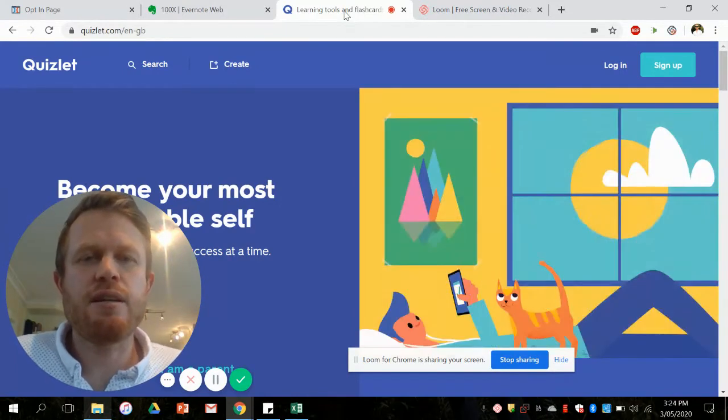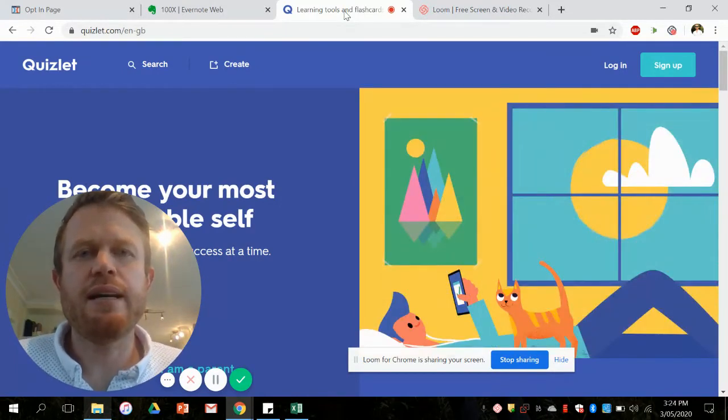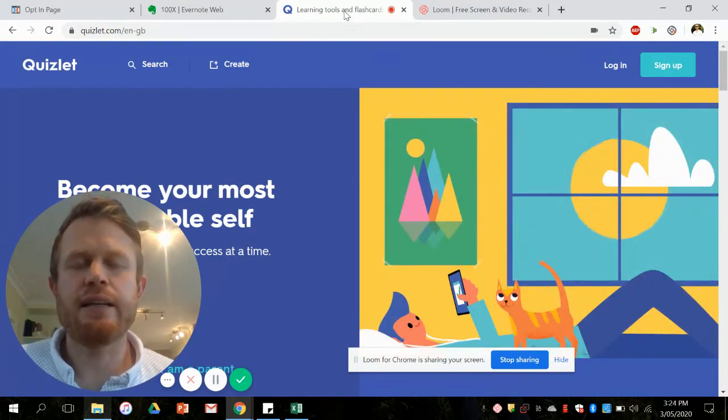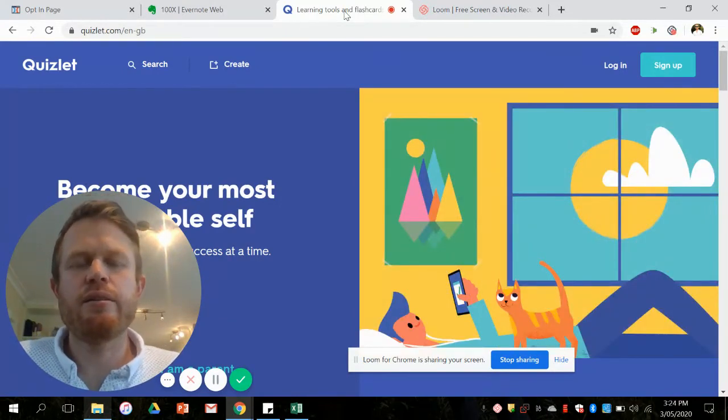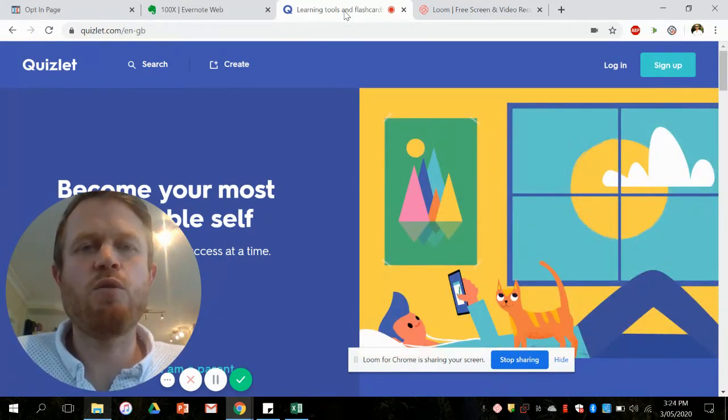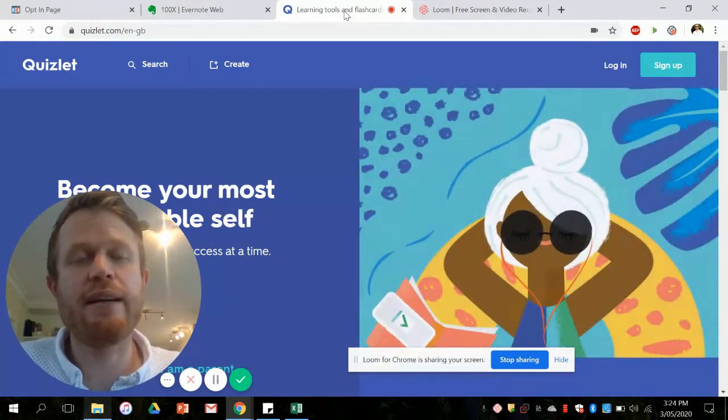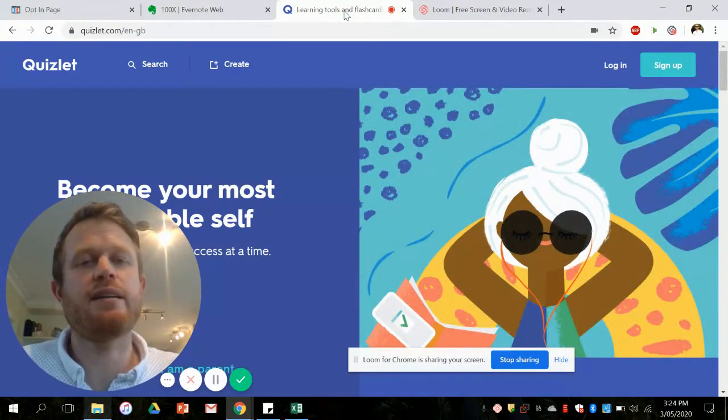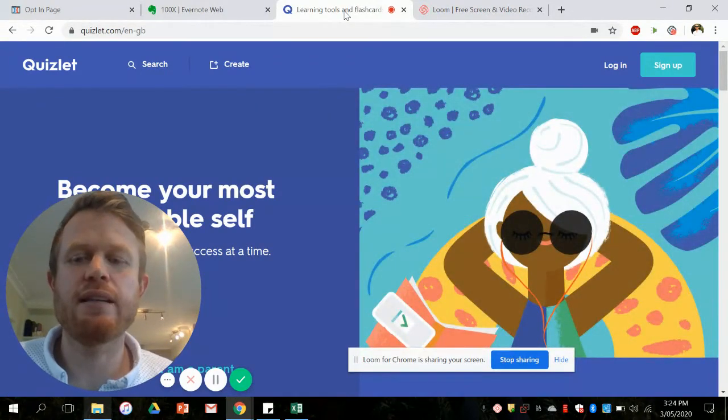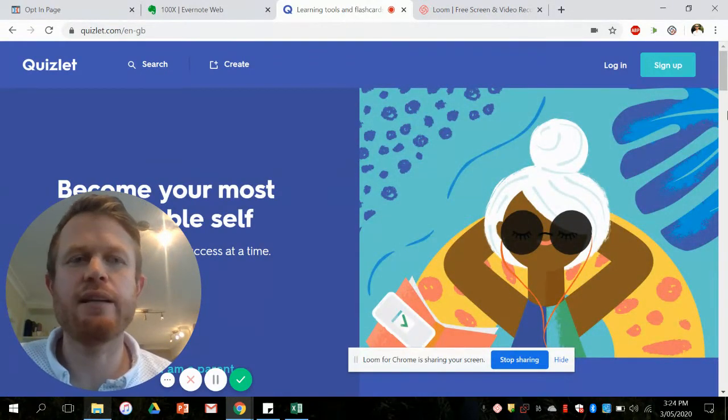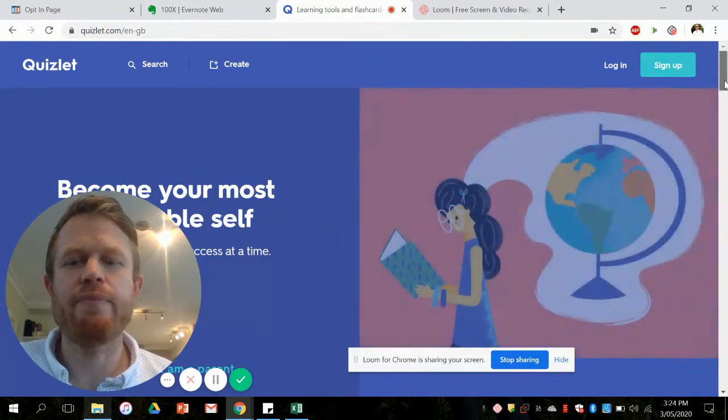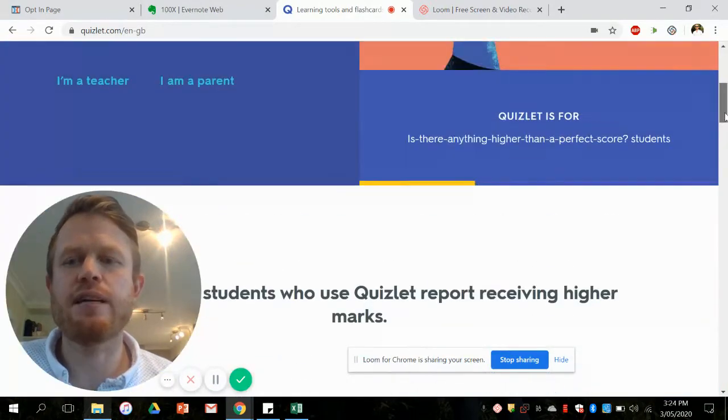So the first step will be underneath the link to this video. The next link will be Quizlet. If you click on that link it will take you to this Quizlet sign up screen.